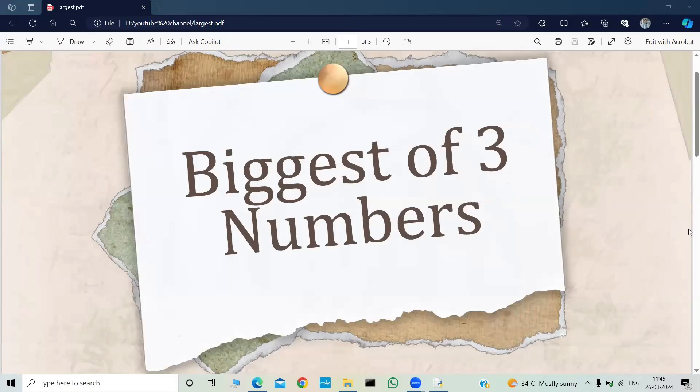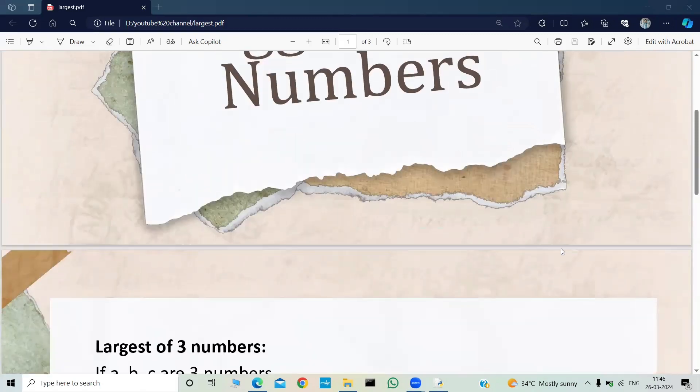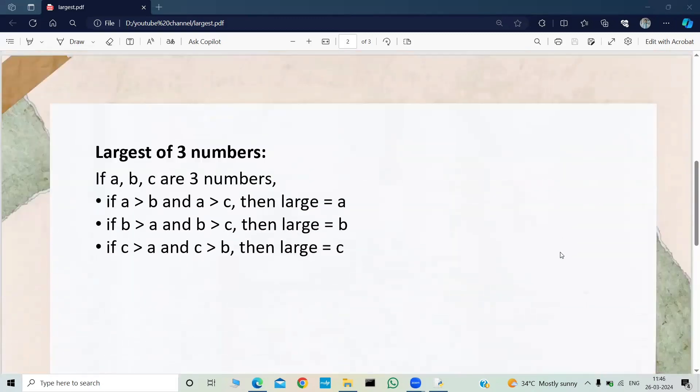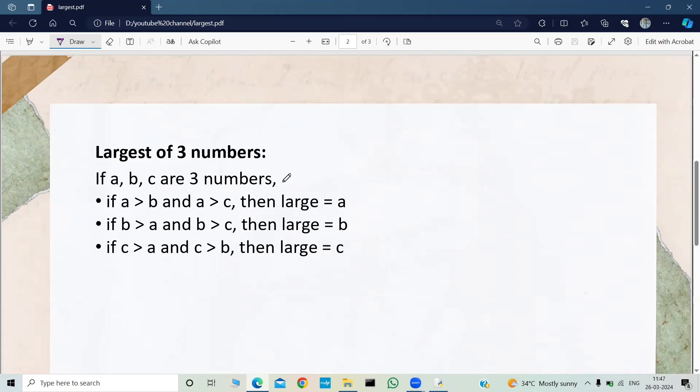Hello everyone, welcome back to my YouTube channel 'Let's Encode the Logic'. I hope you all are doing good. In this video we are going to write a Python program on finding the biggest of three numbers. So without wasting the time, let's quickly jump into the video. So let us say we have three numbers: a, b, and c.